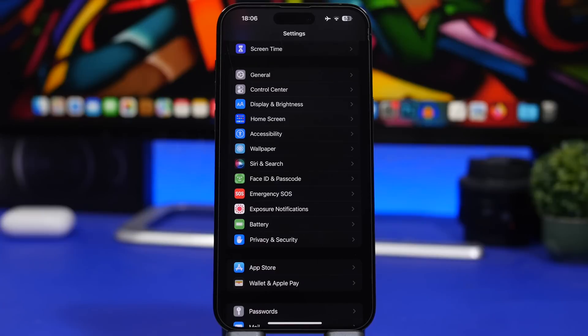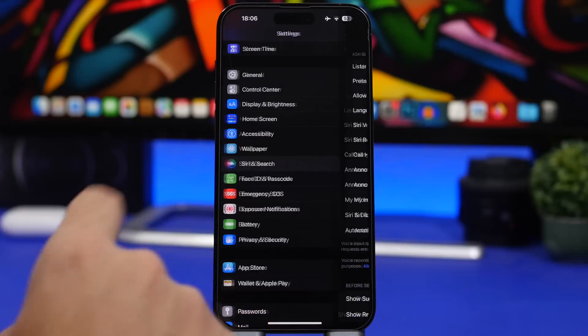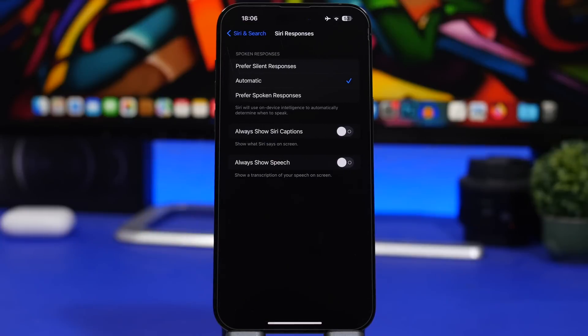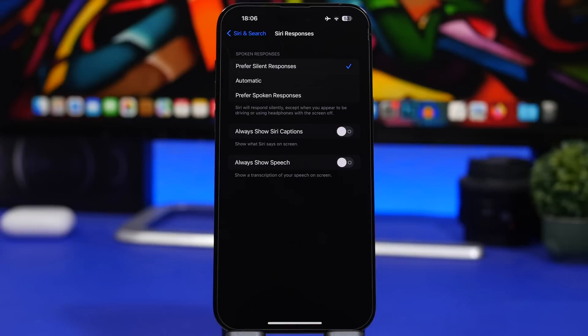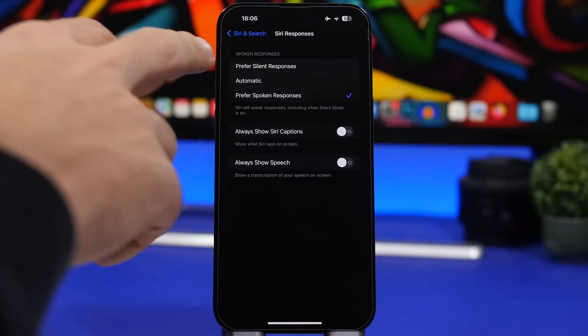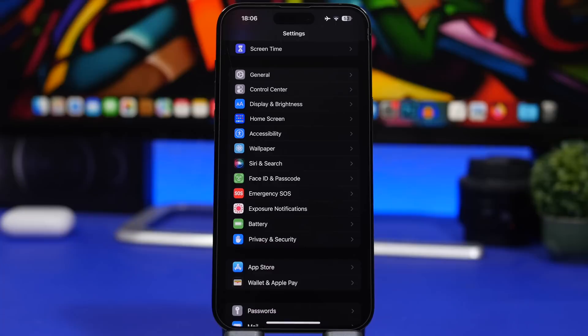Here is another great new feature that Apple has added to Siri with iOS 16.2. Head on to Settings, Siri and Search, and here you'll have Siri Responses. Now you can choose prefer silent responses. If you select that, Siri will respond silently except when you appear to be driving or using headphones with the screen off. Otherwise, Siri will give you silent responses. Previously we didn't have this option. We just had preferred spoken responses. Now you can choose preferred silent responses, and it's a great option.